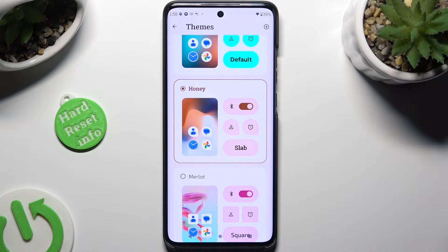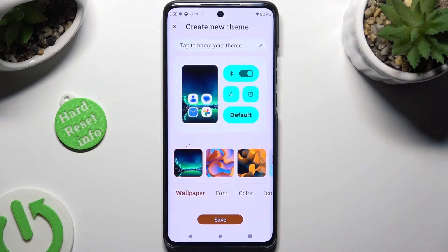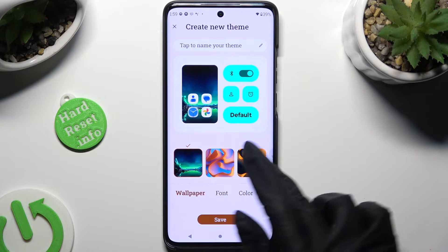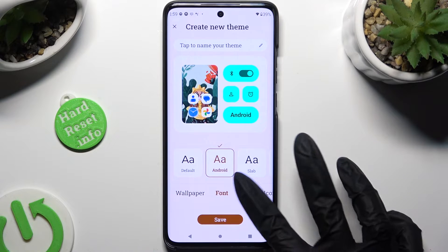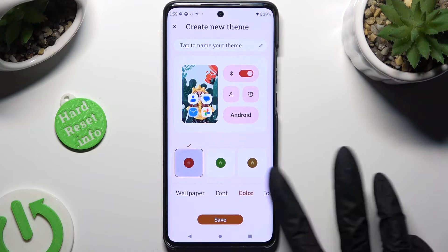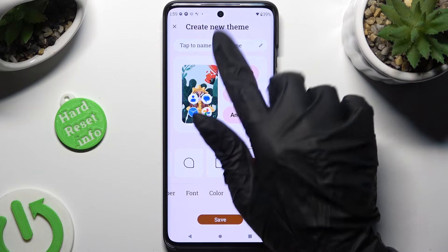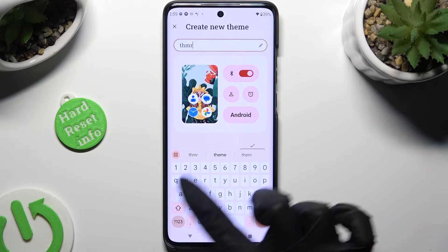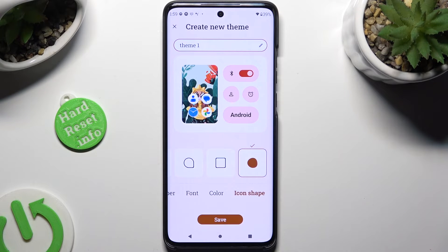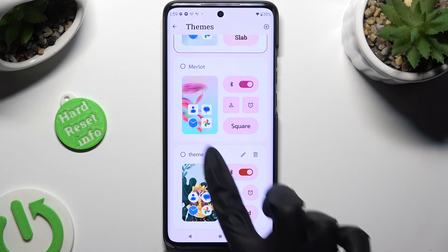You can always go back to the same settings, but this time select the Plus icon at the top right corner. Then you can select the theme's wallpaper, font style, color, icon shape, and lastly name your theme at the top. When you're ready, select Save at the bottom, and tap on your theme to apply it.